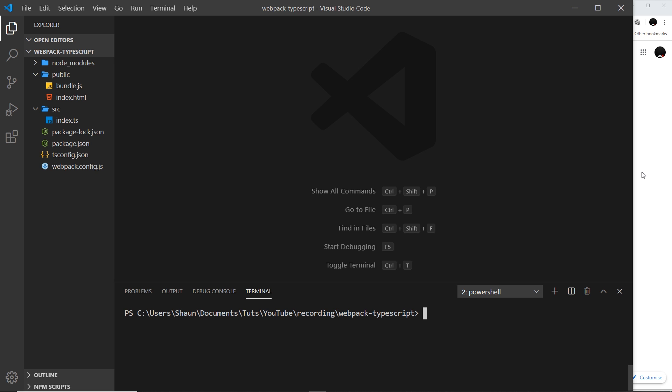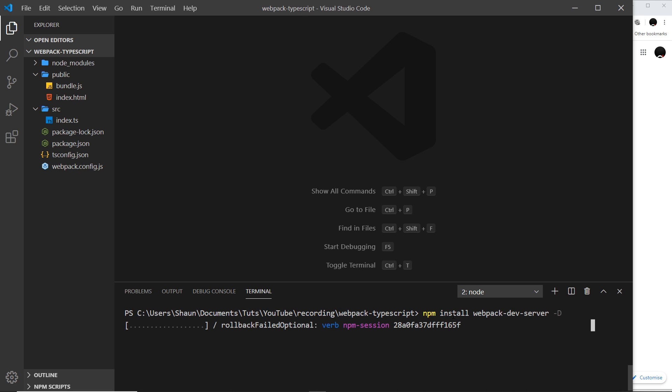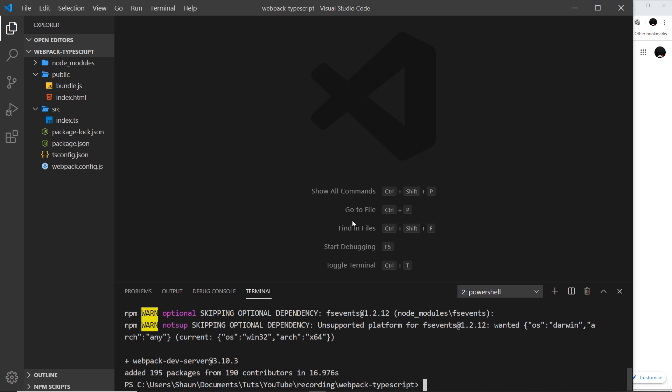We can do both of those things together with the webpack dev server package, which allows us to spin up a live reload local development server. The first thing we need to do is install the webpack dev server as a dev dependency. To do that, let's come down here and say npm install webpack-dev-server and then -D to save this as a dev dependency.